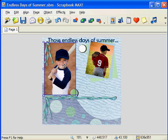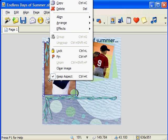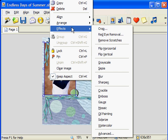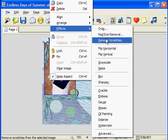Next on our list, we also have remove scratches. If you have a photo that looks a bit grainy, this effect can give it a smoother appearance. Just right click on your photo, choose effects, then remove scratches like I've shown you here, and the imperfections in your photo will be softened.